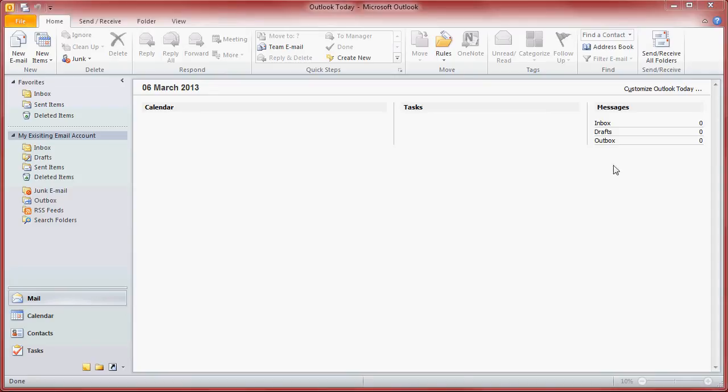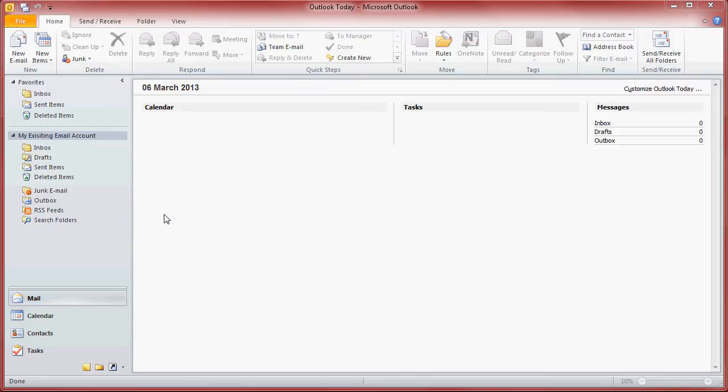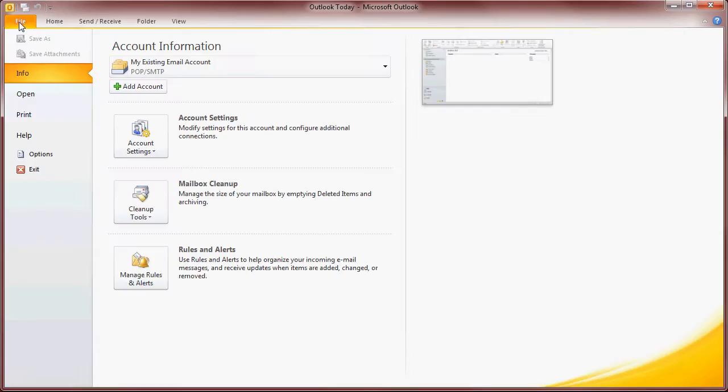Hello and welcome to the knowledge base video guide for adding a mail account into Microsoft Outlook 2010. My name is Ian and I will be helping you through adding a new mailbox into Outlook. Once you have opened Outlook you will need to click on the file tab and then the button that says add account.